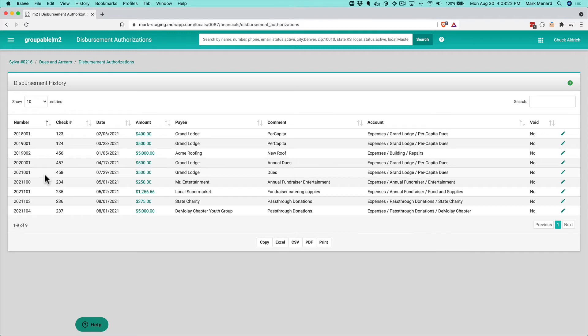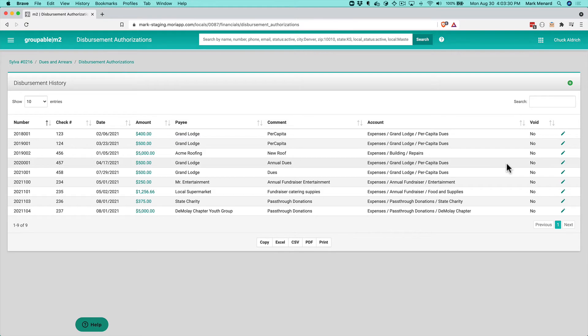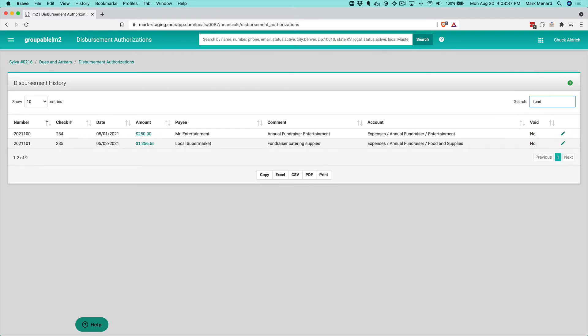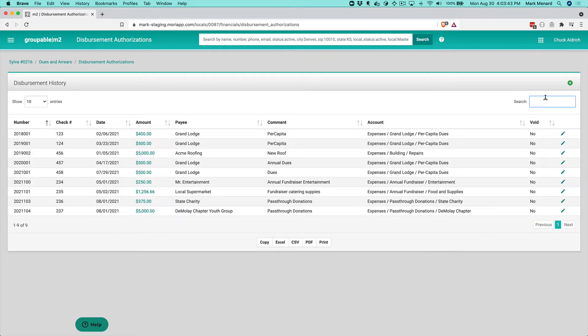Okay, so I already have some of these here, I've already created some. Basically we've got a number, check number, dates, amounts, payees, and what it was for. These are all searchable. So if I want to find out what we did for a fundraiser, what we spent on it, I can just look up those particular vouchers and who the payees were.